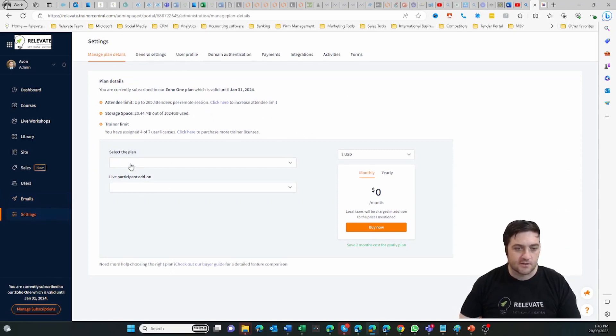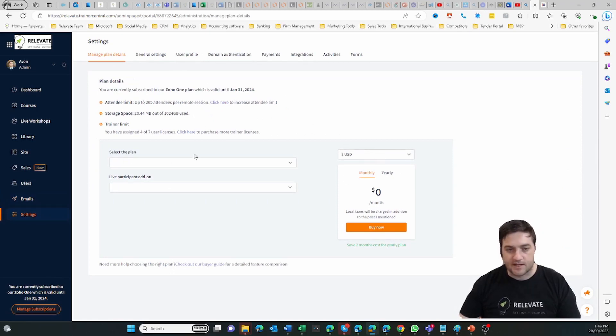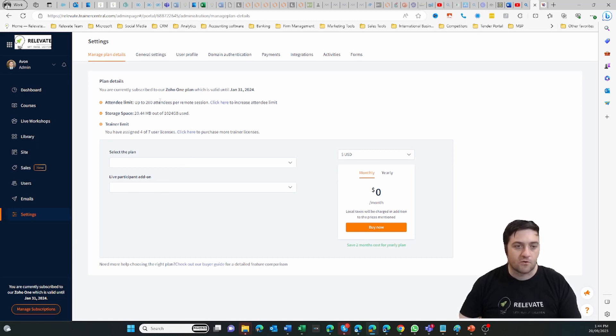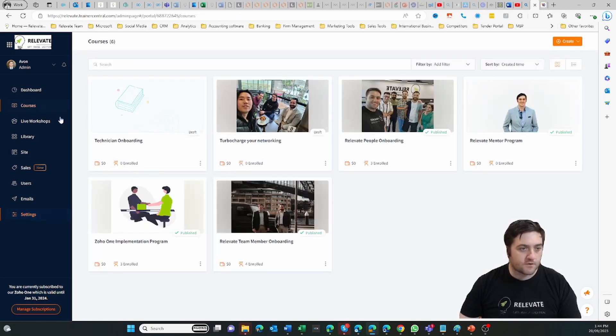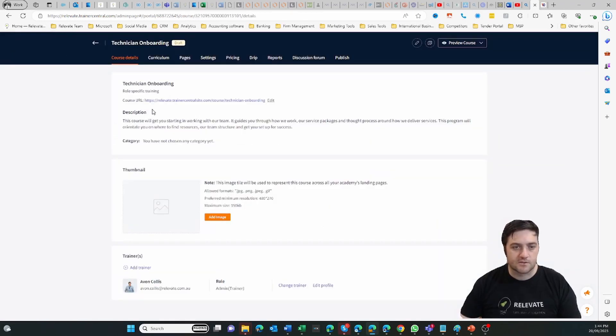And then in the settings you can set your plans and pricing details, what currency it's in, all of those sorts of things. Then on the courses page if I click into the courses, you can see we've got our course link, you can add an image.